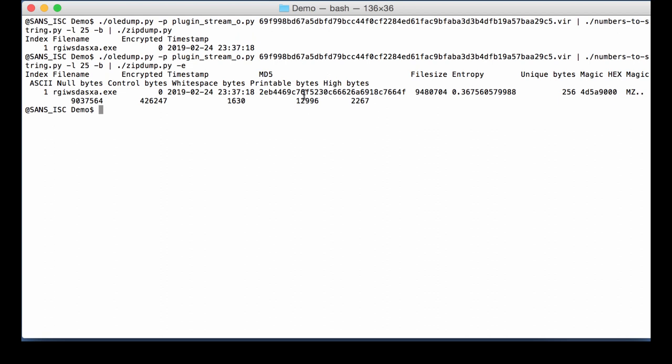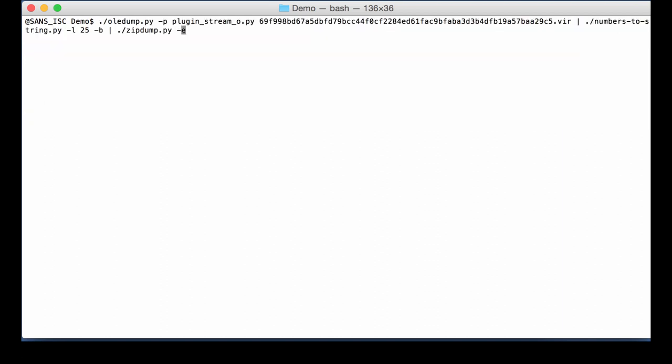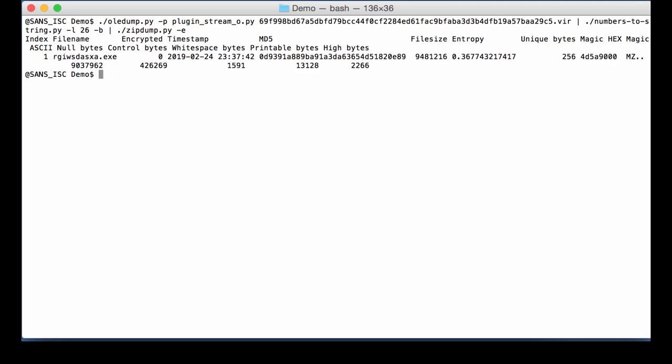By the way, if you don't like the MD5 hash anymore, you want some other hash, that's something you can configure in my zip dump tool. So that was line 25. Let's look at line 26, where I also expect that this is a zip file. And indeed, that's another zip file containing an .exe. So it's as simple as that, analyzing this office document.